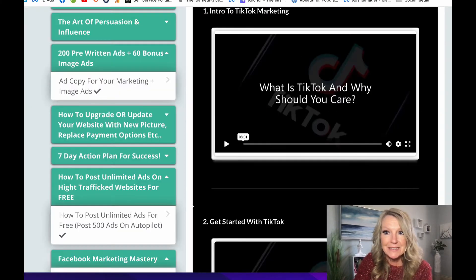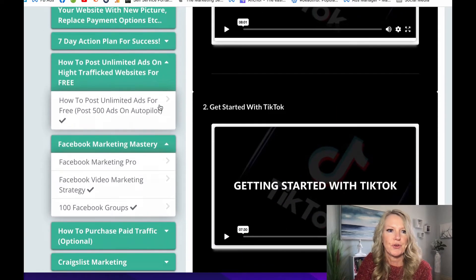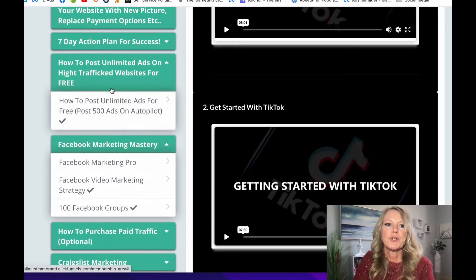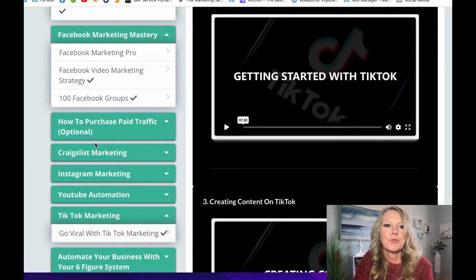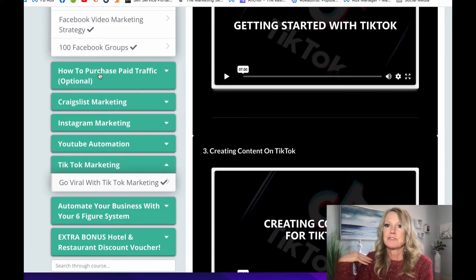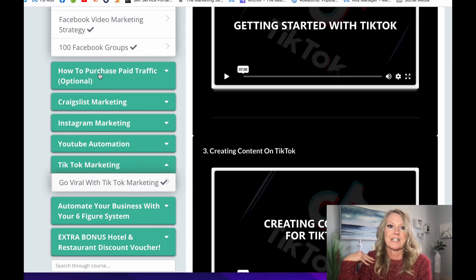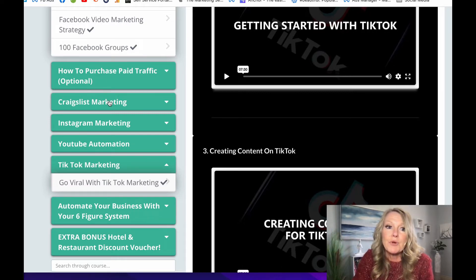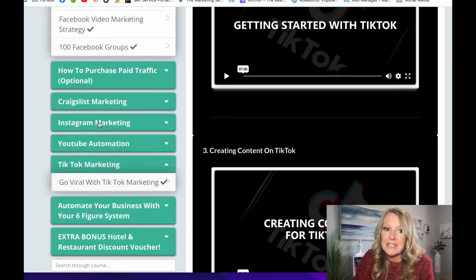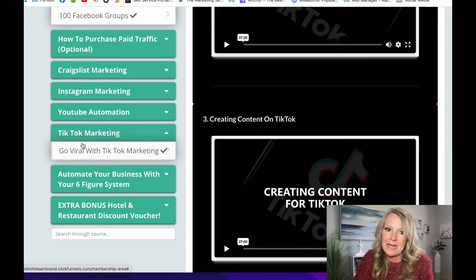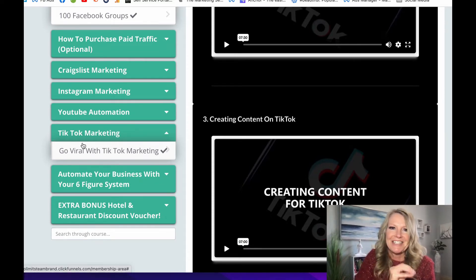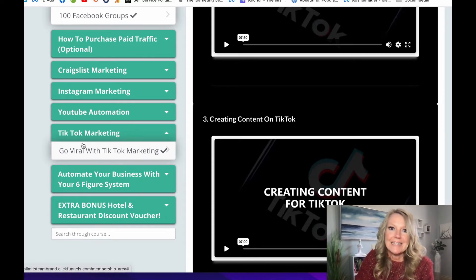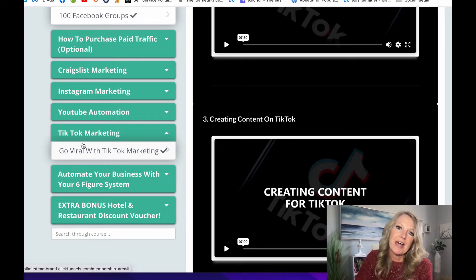As you can see though, you guys, the possibilities are limitless for you. We show you how to do Facebook. We show you how to even do paid traffic if you want to. I've never spent a dime on advertising. So I personally don't promote it. We have Craigslist. We have Instagram marketing, YouTube, TikTok. I did not have a TikTok channel before I started. I just set it up and followed it step by step. And that is where the majority of my income is coming in.